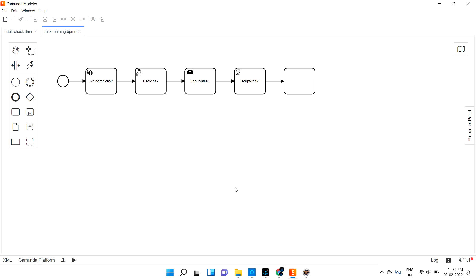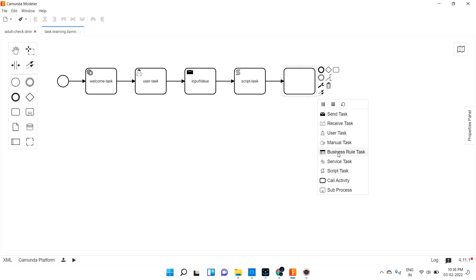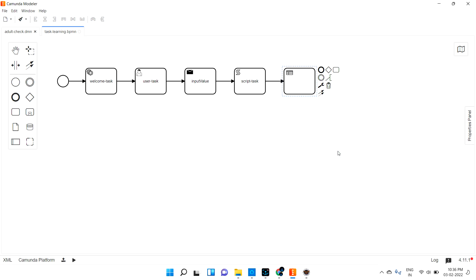Welcome back. We are going to discuss the Business Rule Task. What is a Business Rule Task? Here we can see one of the tasks called Business Rule Task. If you remember, we already discussed DMN — Decision Modeling and Notation. We discussed that already, and I also mentioned that we can inject DMN into BPMN. As of now, whatever we are drawing here is a BPMN diagram.